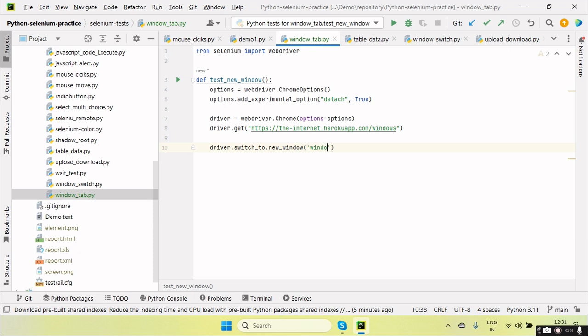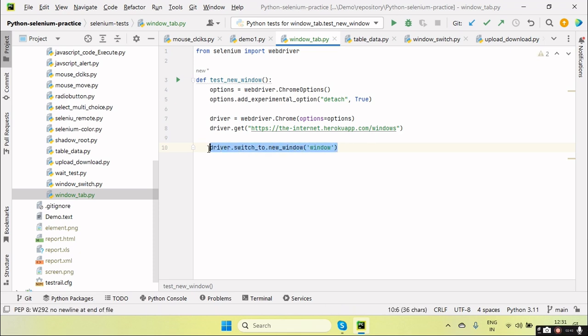Here, if you want to open the new window, then just pass here the window. So in that case, it will open the new window and it will also switch the Selenium control from the main window to the new window.